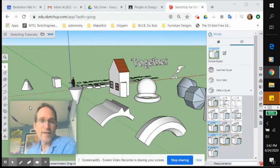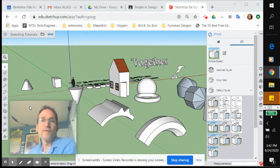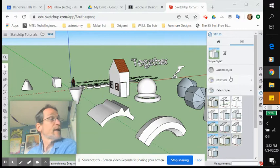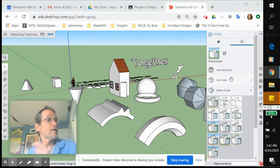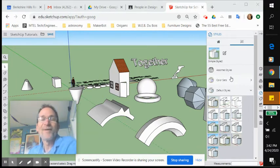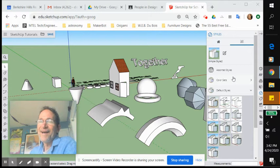Hey, so let's go over the use of styles in your model. Styles are located in the right-hand toolbar under materials.